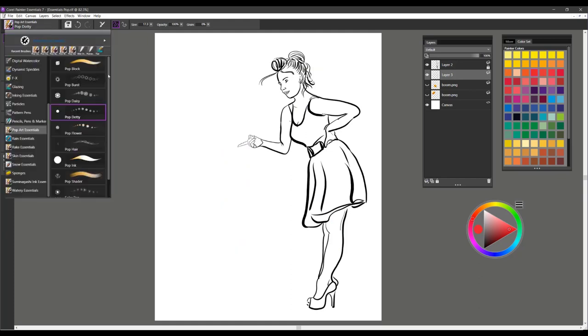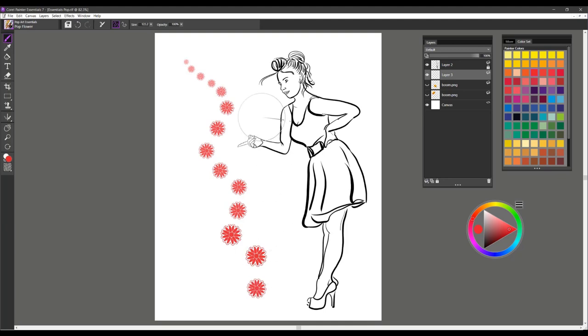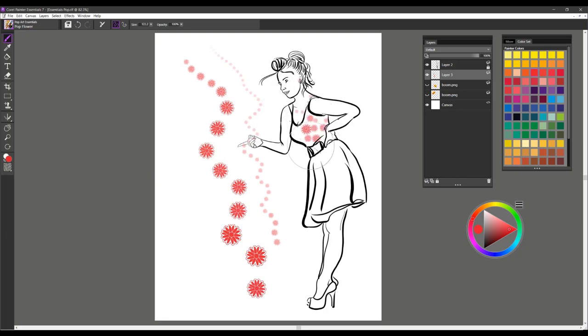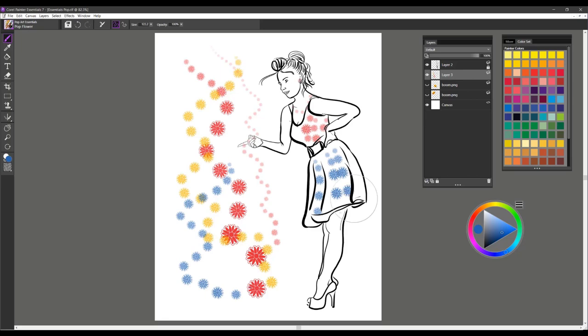The next brush is Pop Flower. I'm going to go ahead and show you how this one works. Soft pressure, you're going to get a very small brush stroke. So it'd be good for jewelry and earrings and things like that, pattern work. And it does respond to color changes. So if you pick a different color, you can work with different colors of this pattern. And that's Pop Flower.